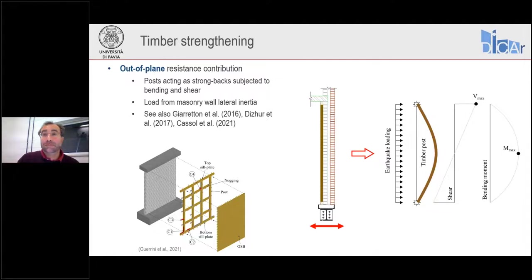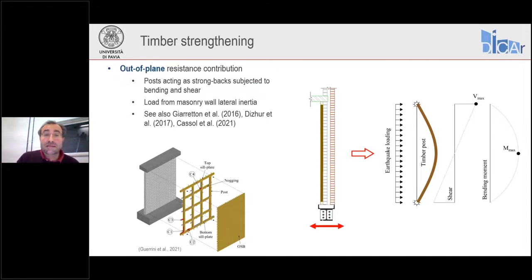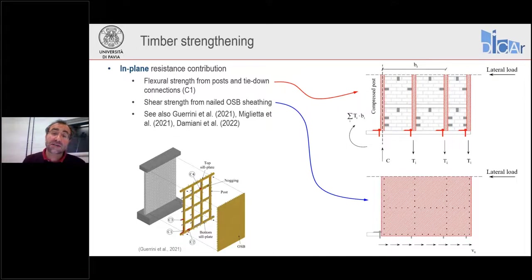Without the C1 connections, we wouldn't be able to take advantage of the retrofit in terms of flexural strength, because we wouldn't have continuity at the top and base of the pier. As with CRM and FRCM systems, the timber retrofit can also increase the out-of-plane capacity of walls by taking advantage of the posts as simply supported beams pinned top and bottom, whose flexural strength resists inertial loads from the masonry. For the in-plane response, it is very important to consider the connection between the vertical posts and the top and bottom floors to exploit the flexural contribution.